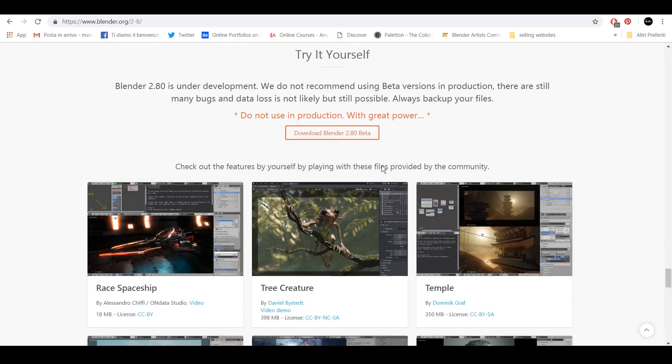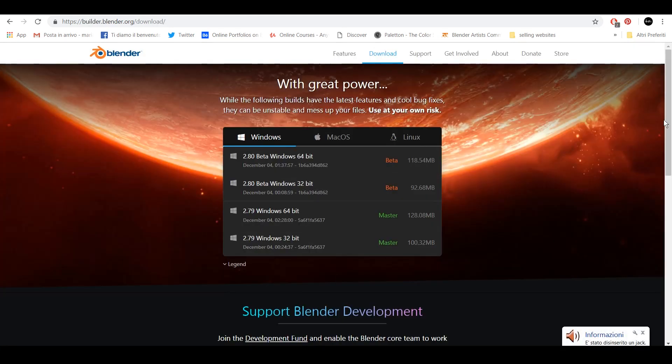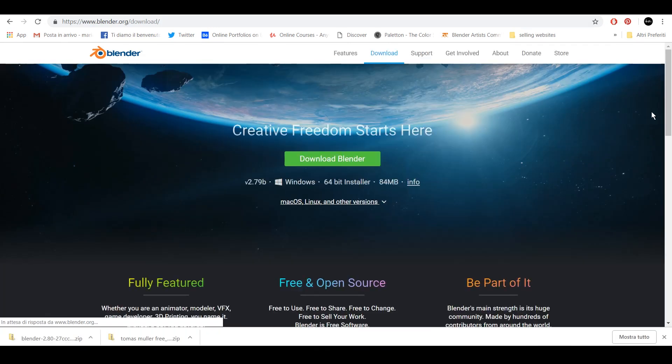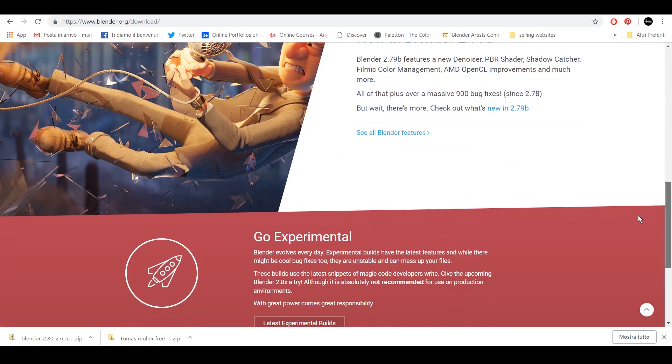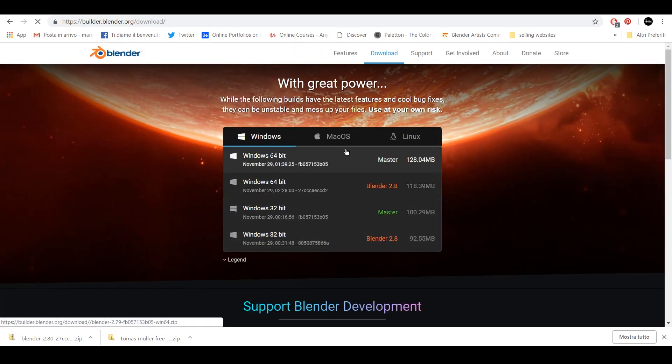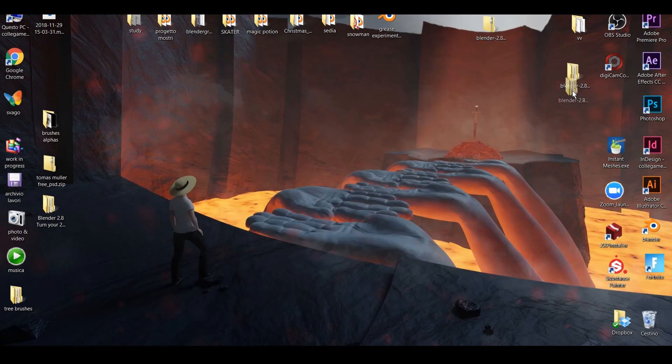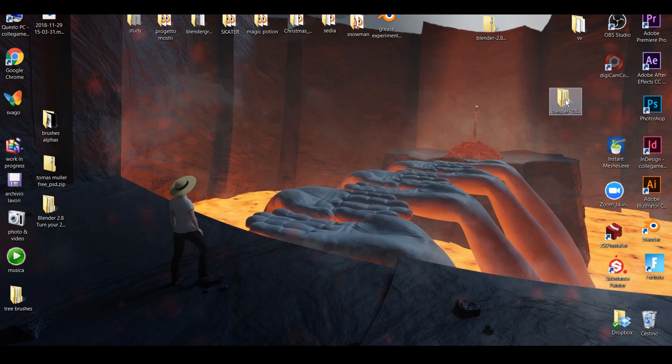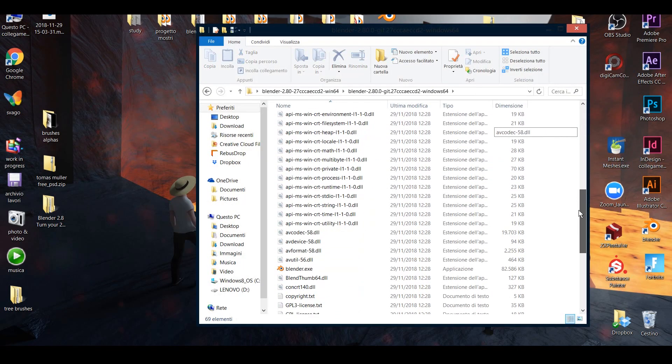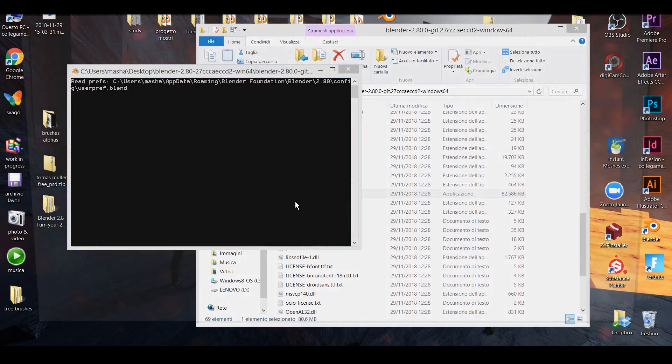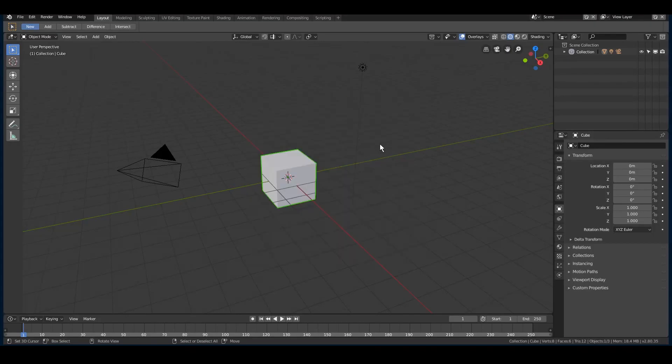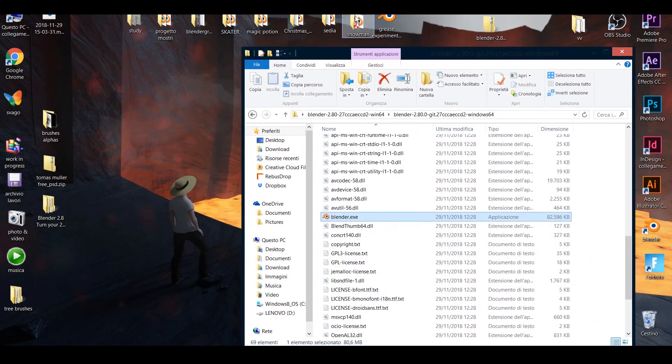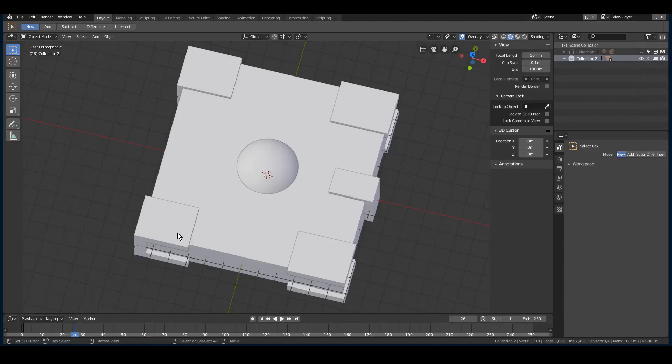The first thing to do obviously is to download the 2.8 version. In order to do this, just go to blender.org and go to the download section. Then scroll down until the Go Experimental tab and just click on it. A page with several versions of Blender will open. Choose the one that is okay for your OS and just download it. Once you're done, unzip the folder and then just double click on the .exe file that you will find inside the folder. Or if you prepared something to draw on, just take your file and drag and drop it on the .exe file.